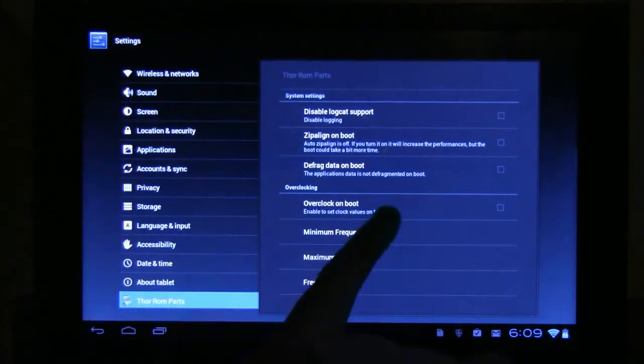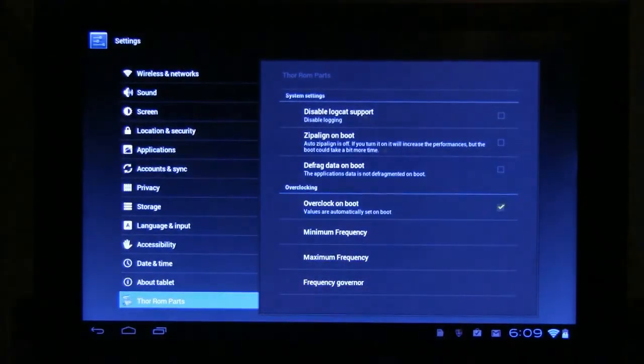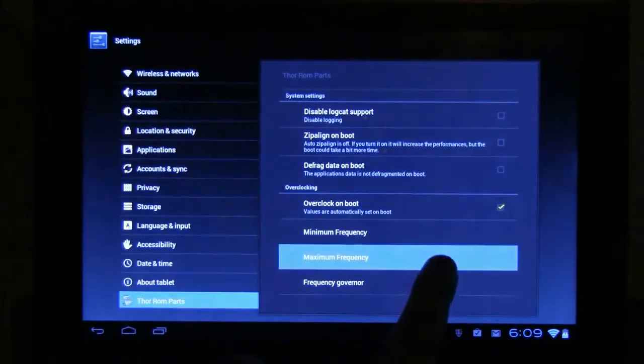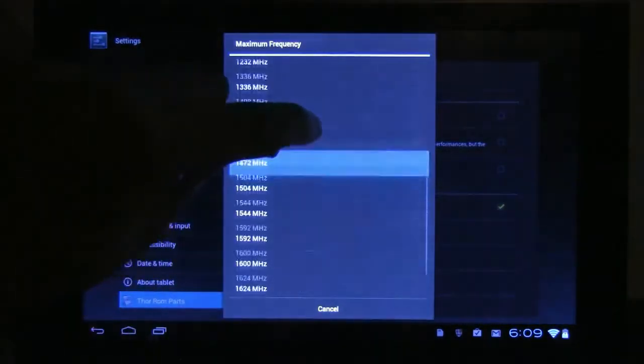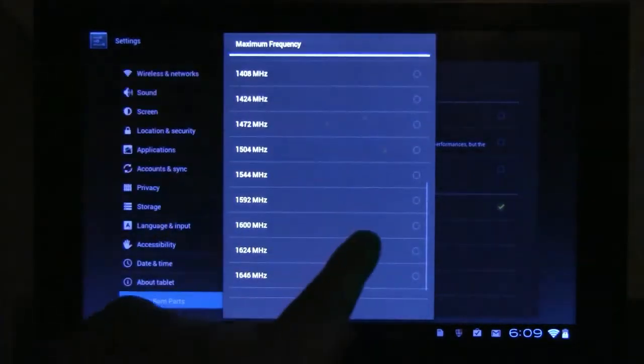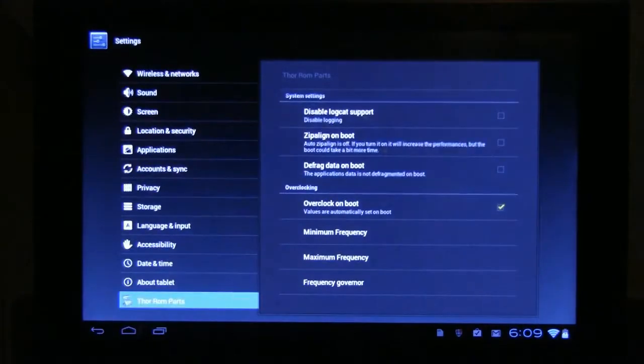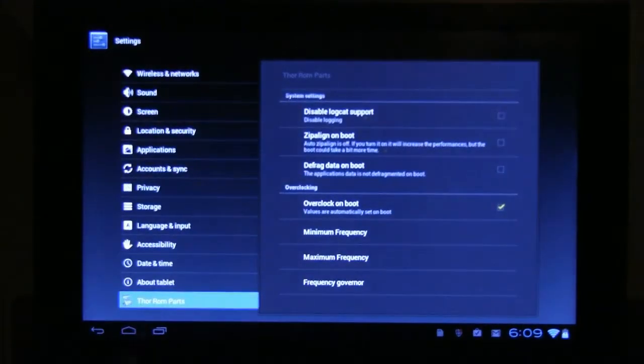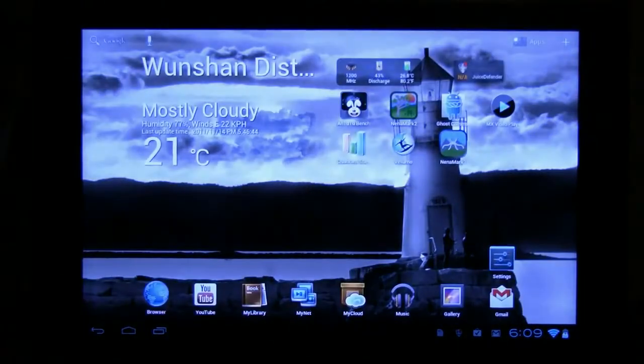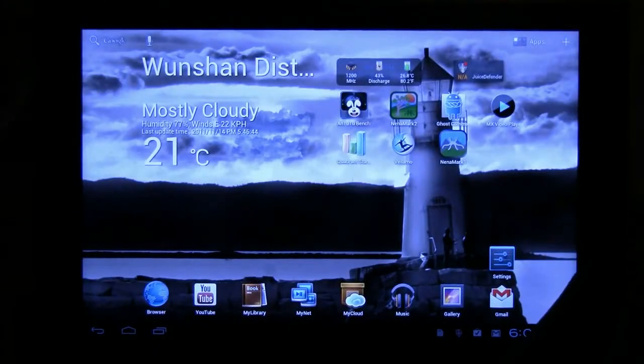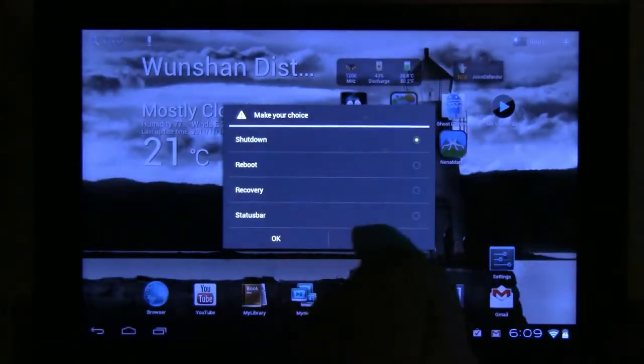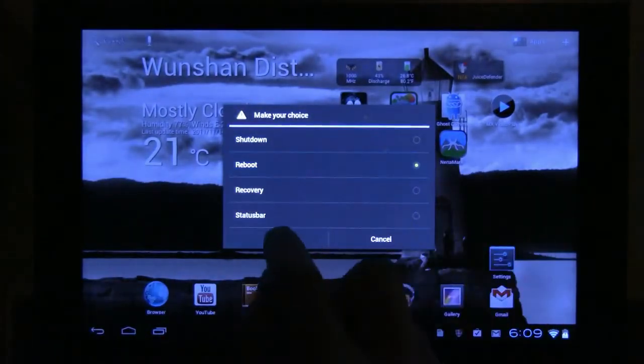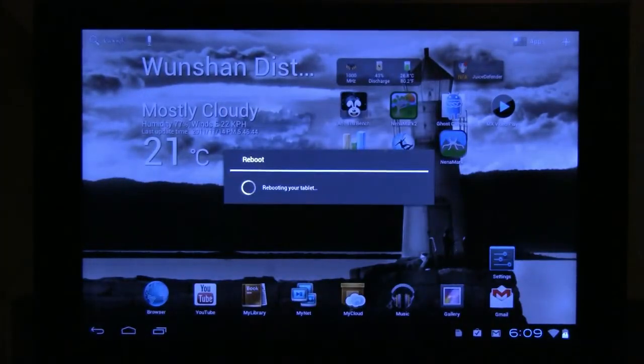But over here now it's getting very interesting because here you can overclock the device. And you know what? That's what we're going to do right now. We go into 1.2 GHz and we have to reboot the system for this. Here we go.